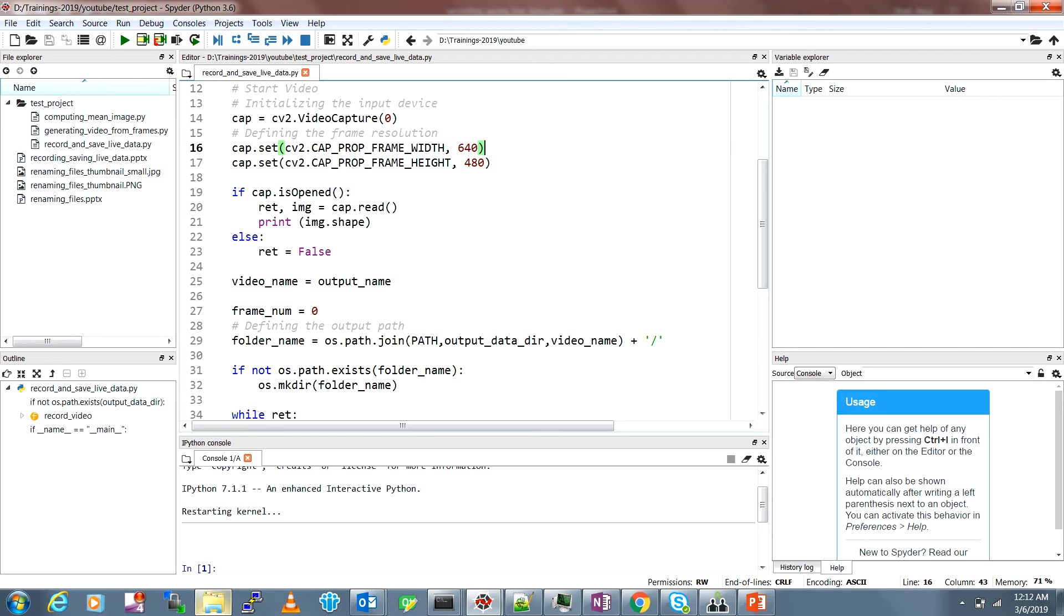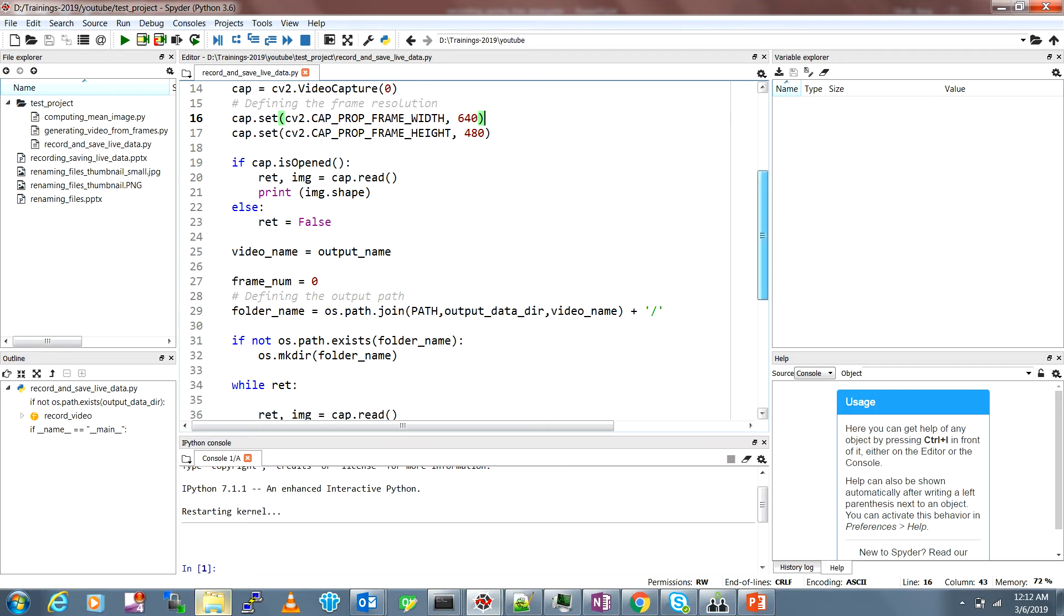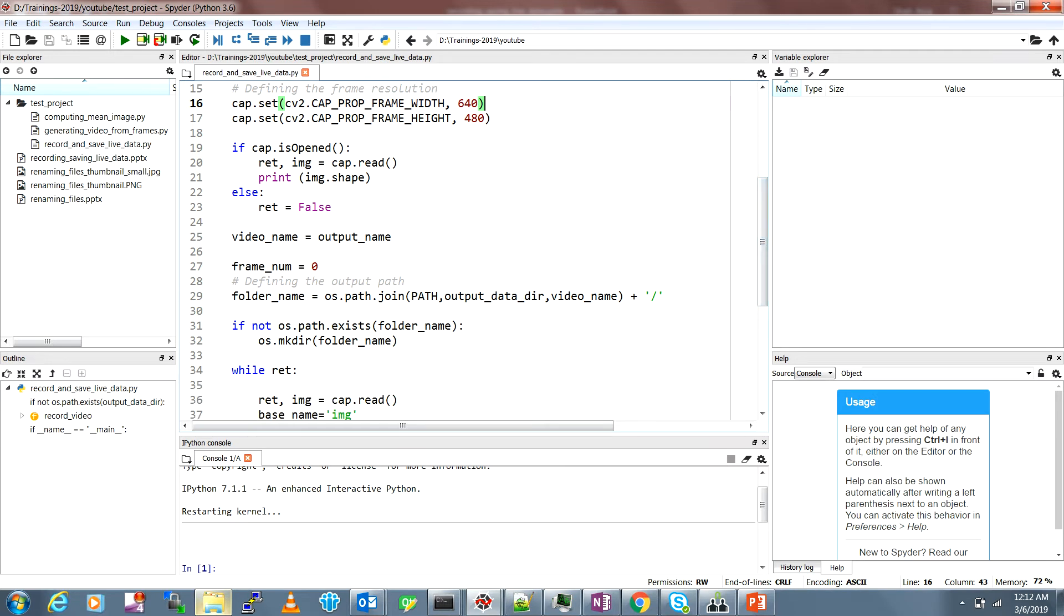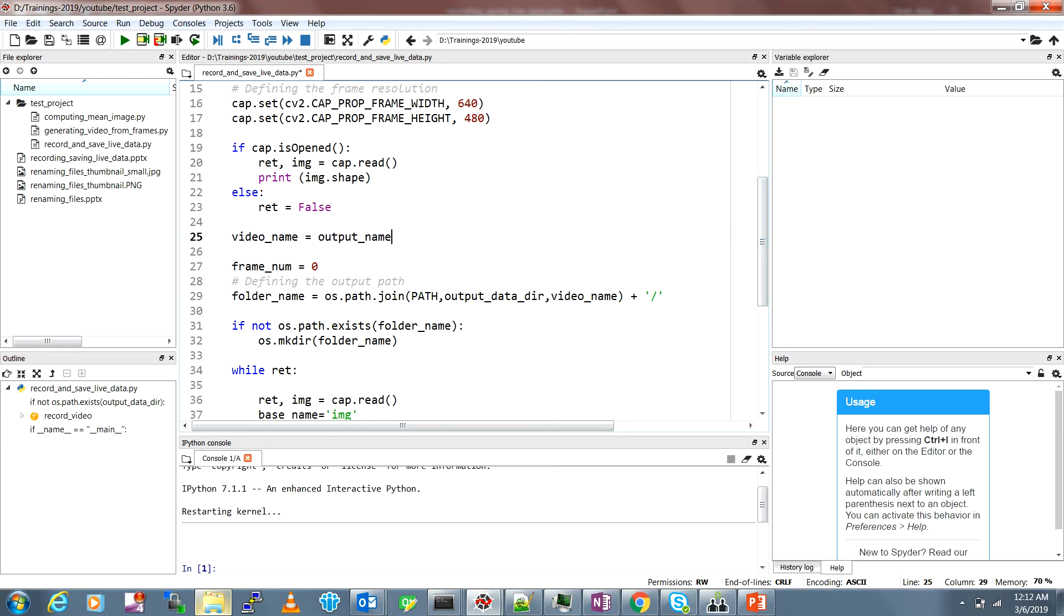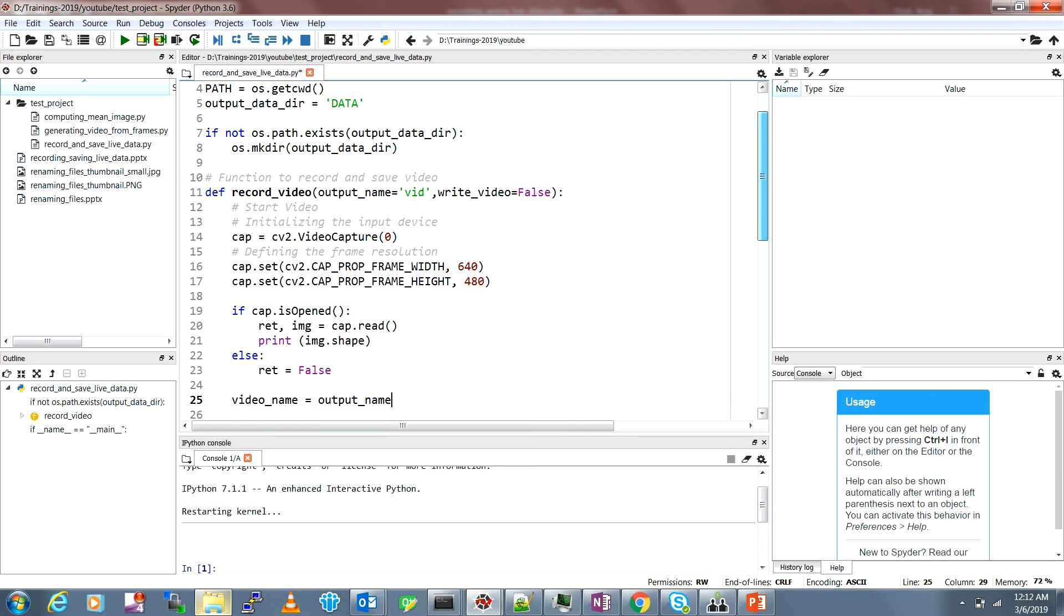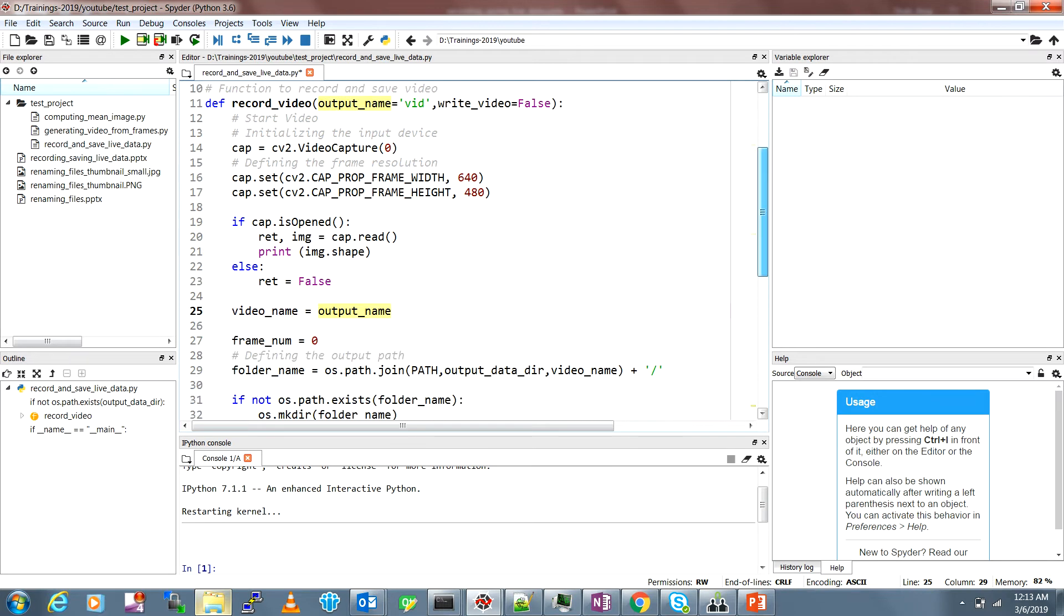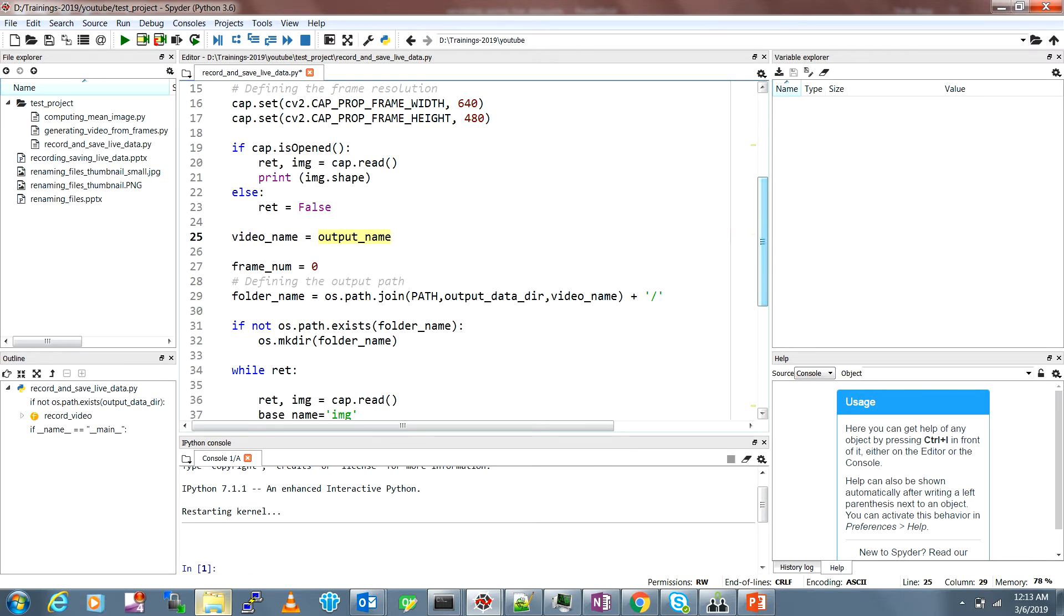This is the video name or the output name. The output name is the folder name in which the frames will be saved. You can just pass an argument here. Then we define the frame counter like frame number, which helps to save the frames in a sequence and number them in a sequence.